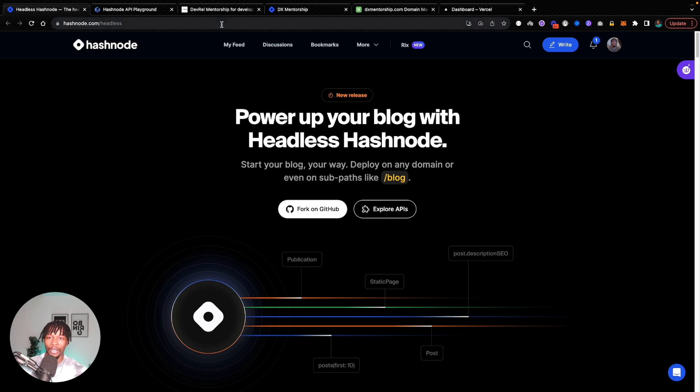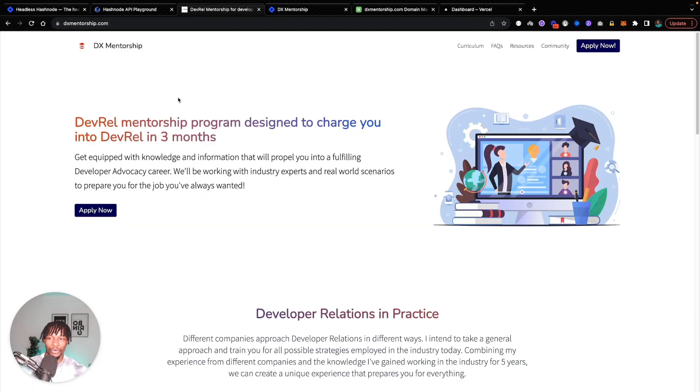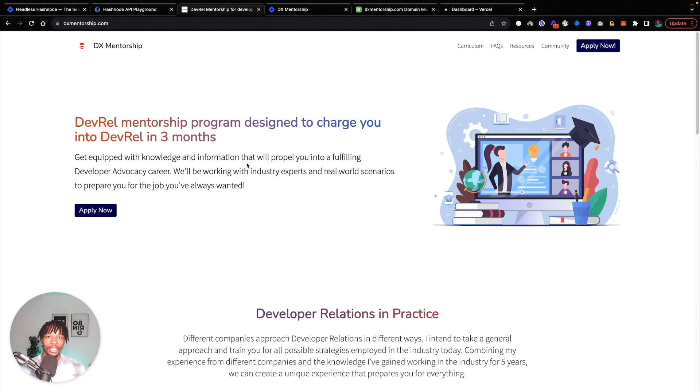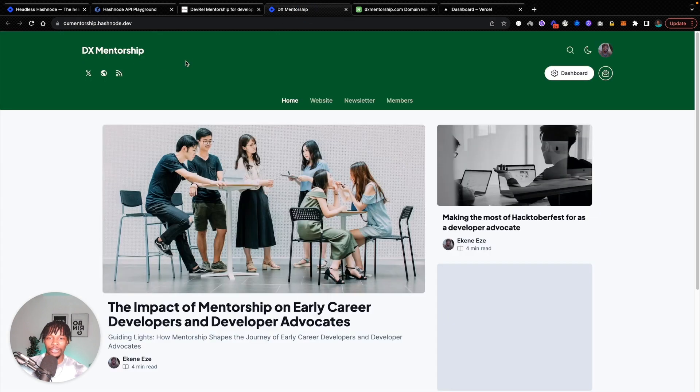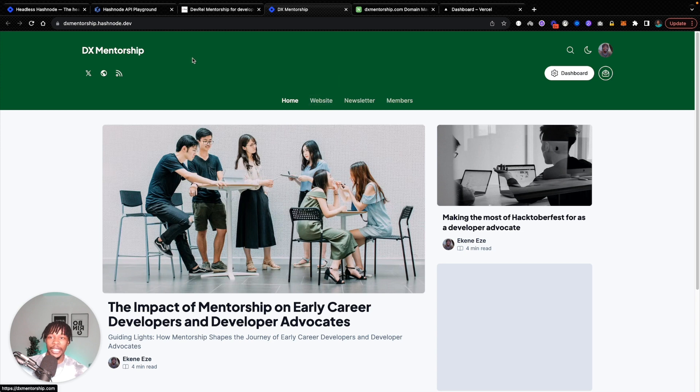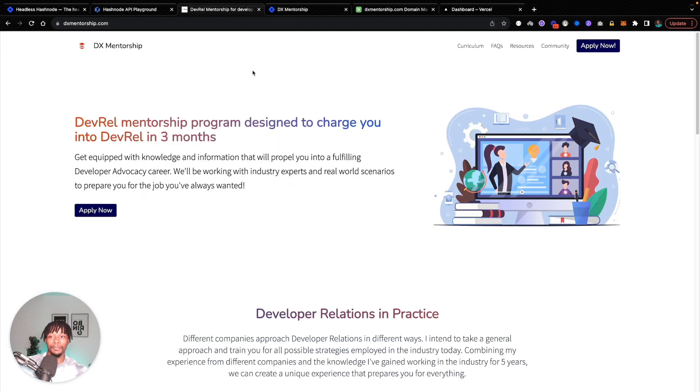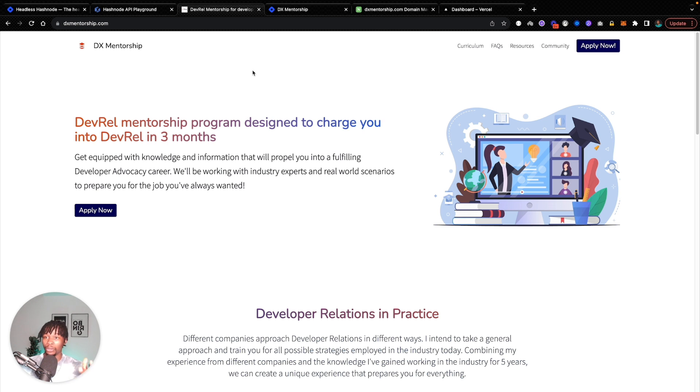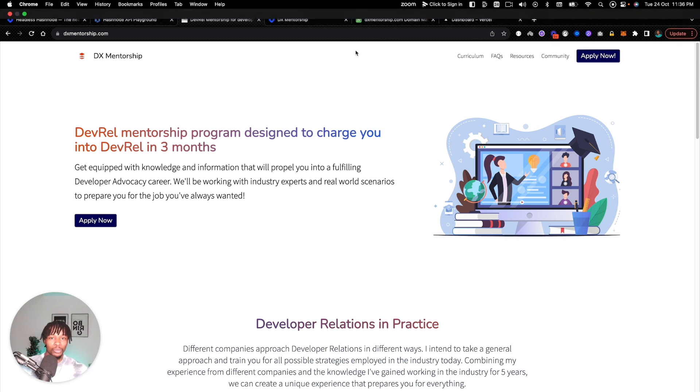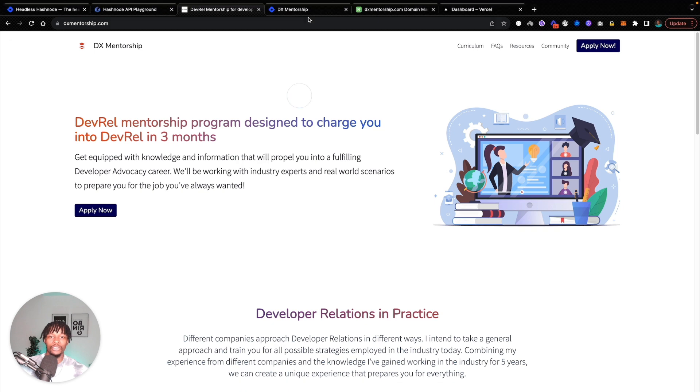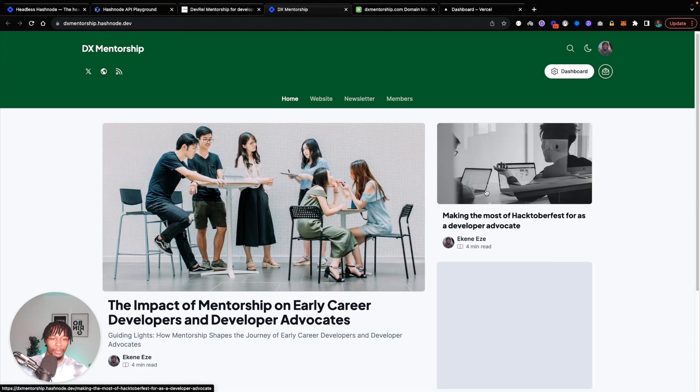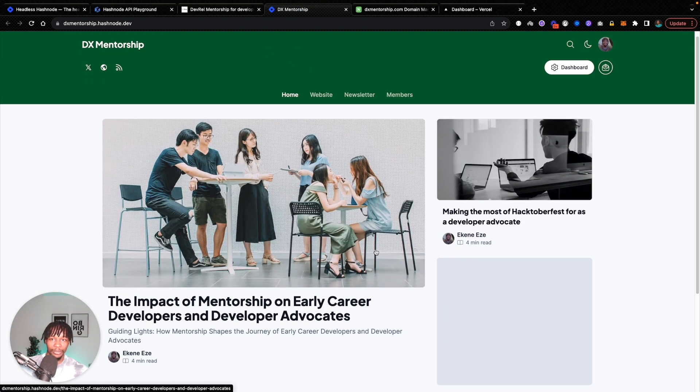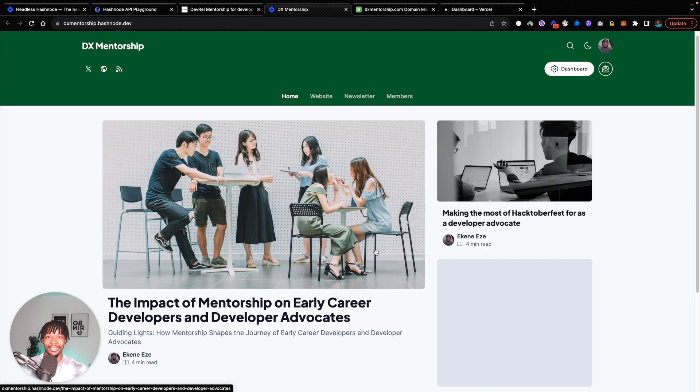What I want to do is I have a mentorship program that I have this website for, called dxmentorship.com. I want to use Hashnode to power the blog functionality of this website. So right now I have that on Hashnode at dxmentorship.hashnode.dev. What I want to do is set up a subdomain for this DX Mentorship website so that if you go to blog.dxmentorship.com, you would get access to this Hashnode blog where we put out our mentorship blog posts. So let's dig into it.